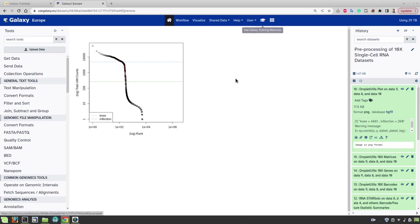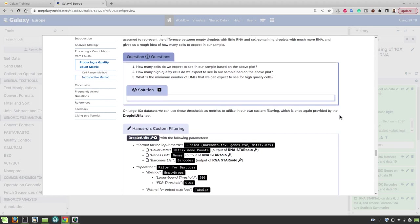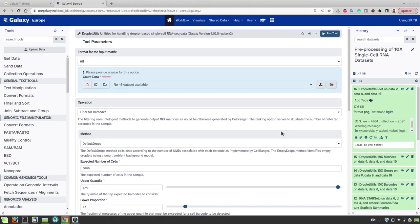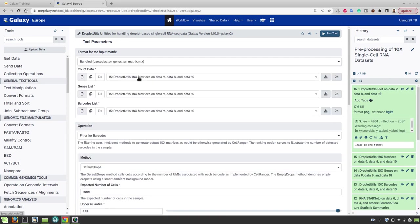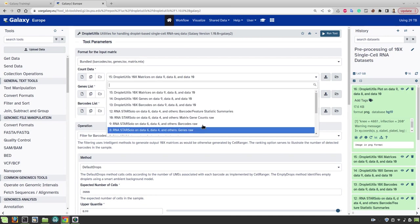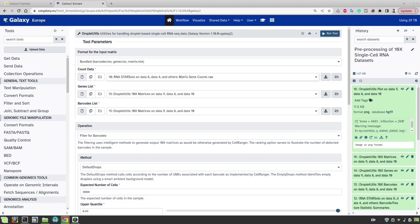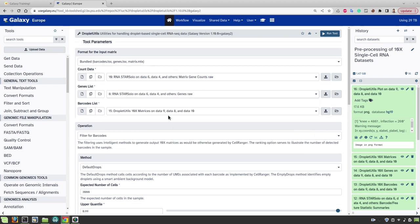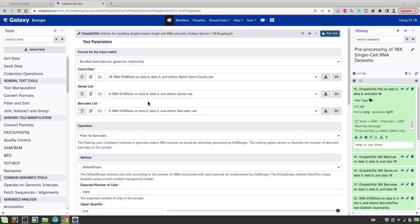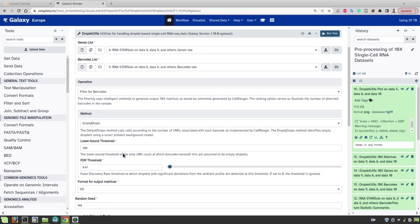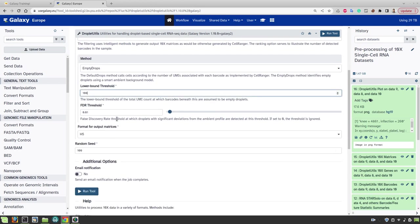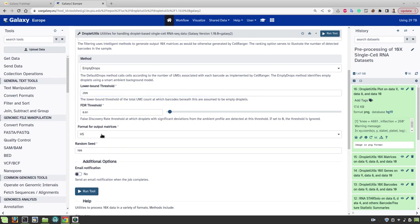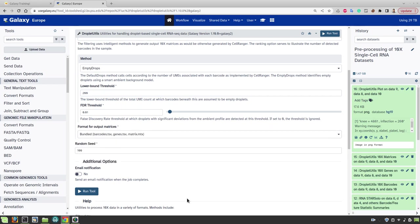And now let's proceed to the actual filtering. We will again use droplet utils tool. Again select the bundle input matrix. Now be careful here. Again select the output of the star solo not droplet utils. Again select matrix from star solo, genes as well as barcodes from star solo. Now we filter for barcodes but the method we will use now is empty drops method. Here we can put a lower bound threshold of for example 260 here from the inflection line. But I will go for a little bit lenient cutoff of 200 in this case. And we will also output bundled data. Now run the tool.